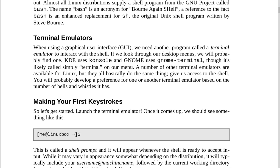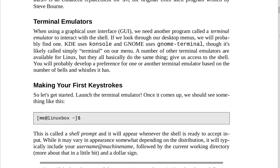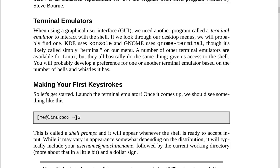Terminal emulators. When using a graphical user interface (GUI), we need another program called a terminal emulator to interact with the shell. If we look through our desktop menus, we will probably find one. KDE uses Konsole and GNOME uses GNOME Terminal, though it's likely called simply Terminal on our menu. A number of other terminal emulators are available for Linux, but they all basically do the same thing: give us access to the shell.